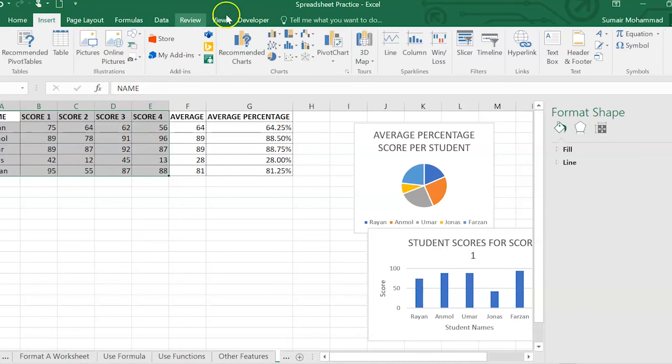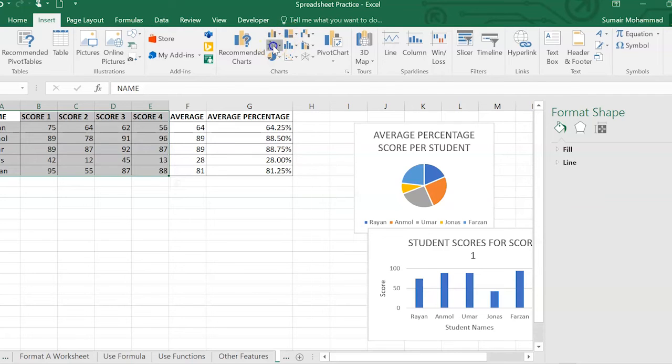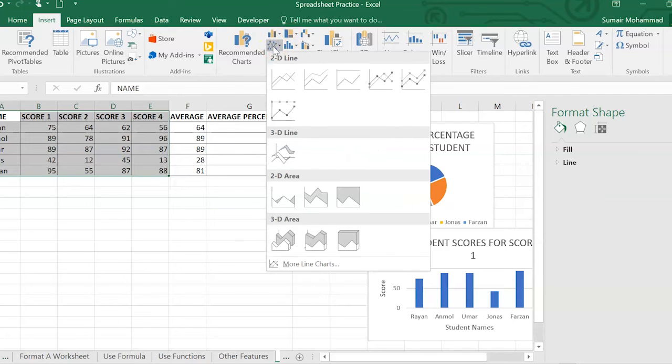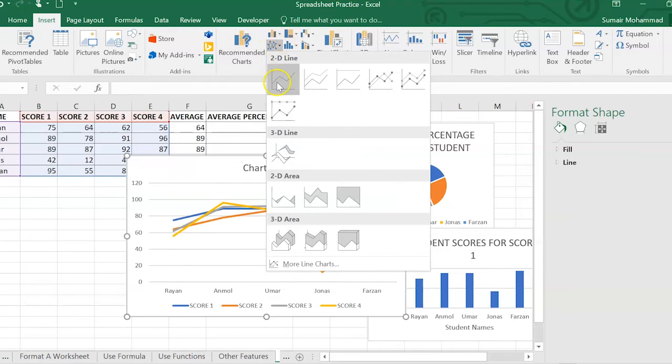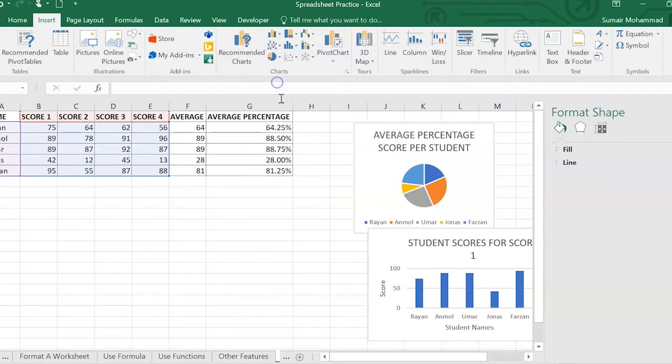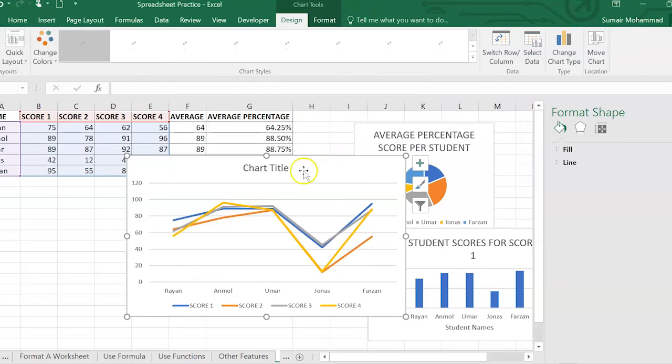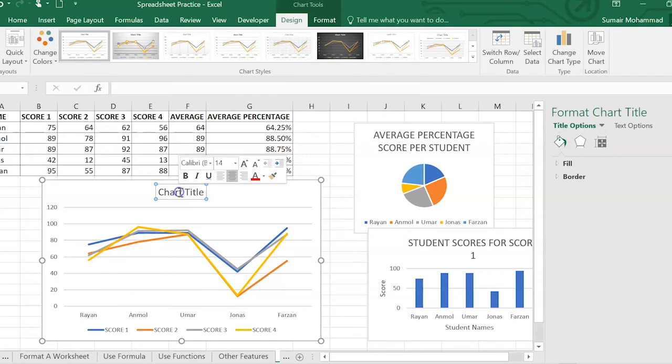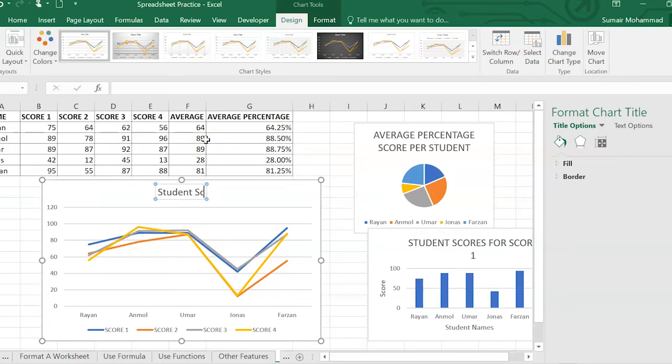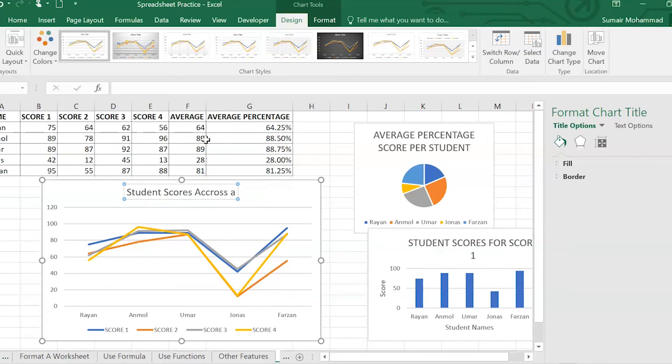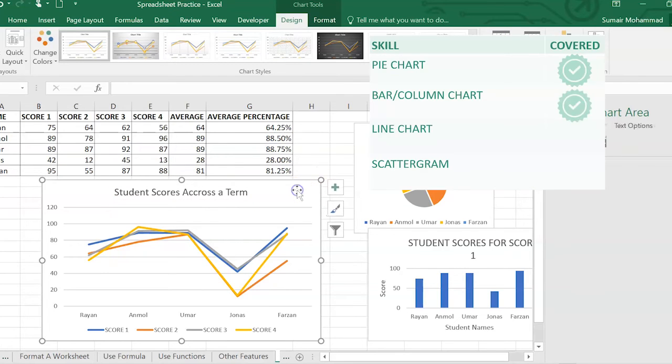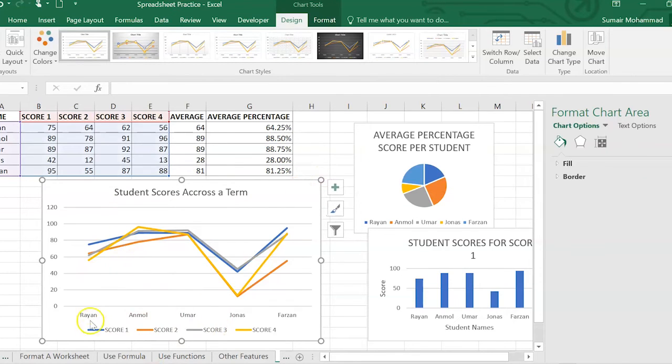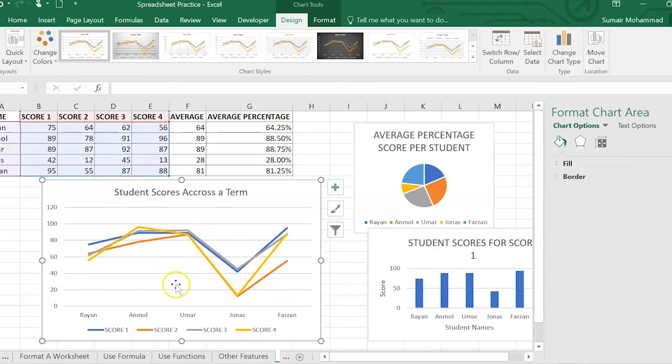Insert. And then we'll go over to this one here. We'll put a 2D line over here. We'll put student scores across a term.